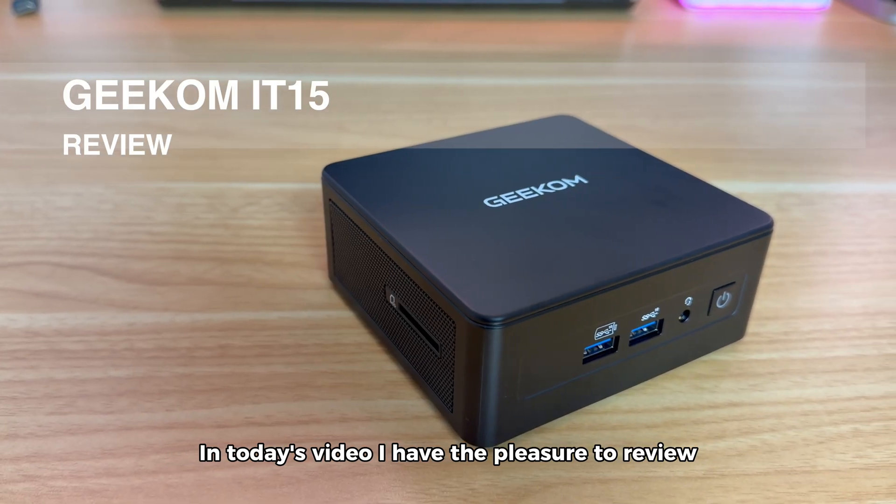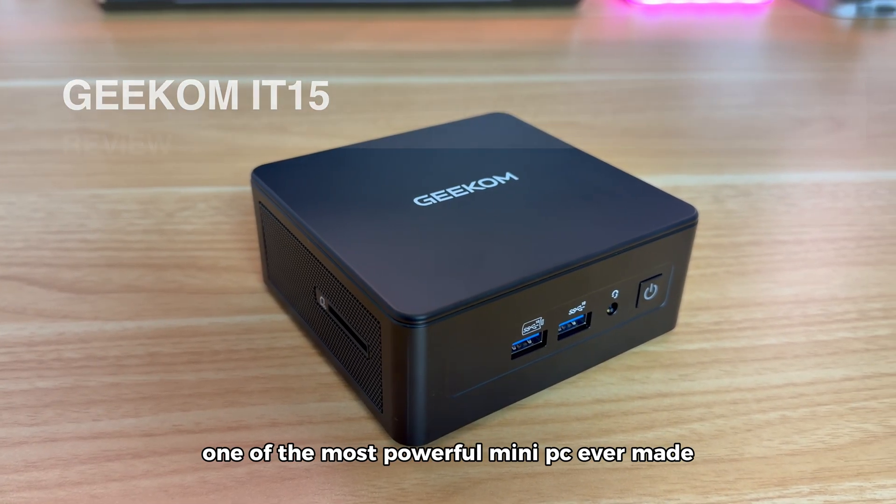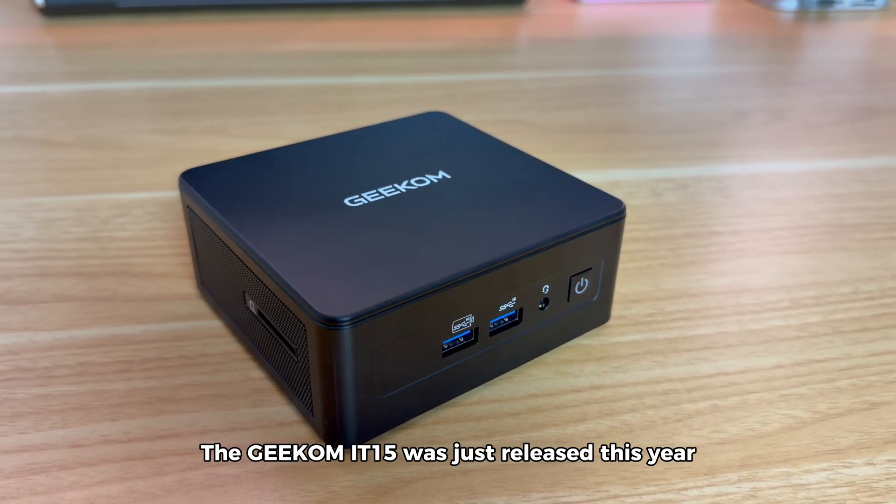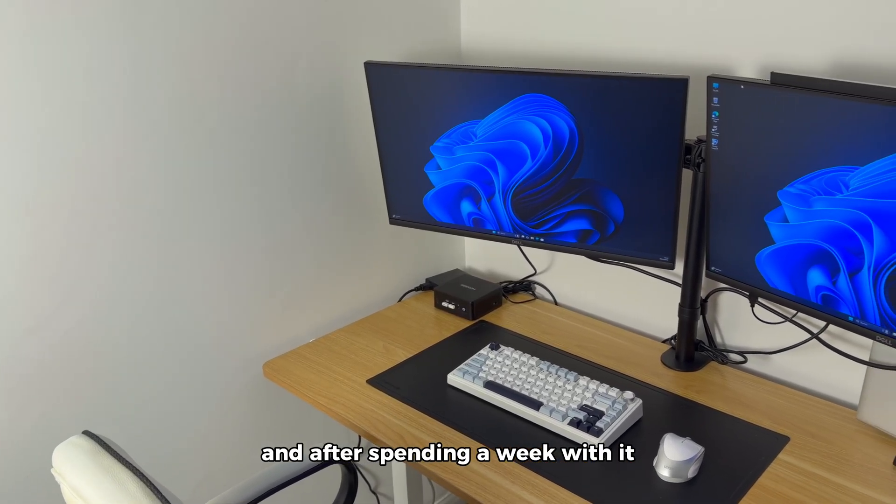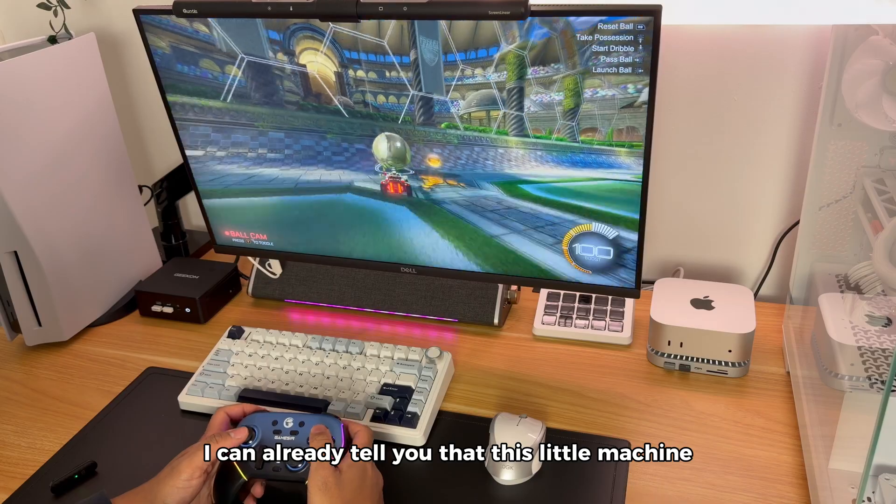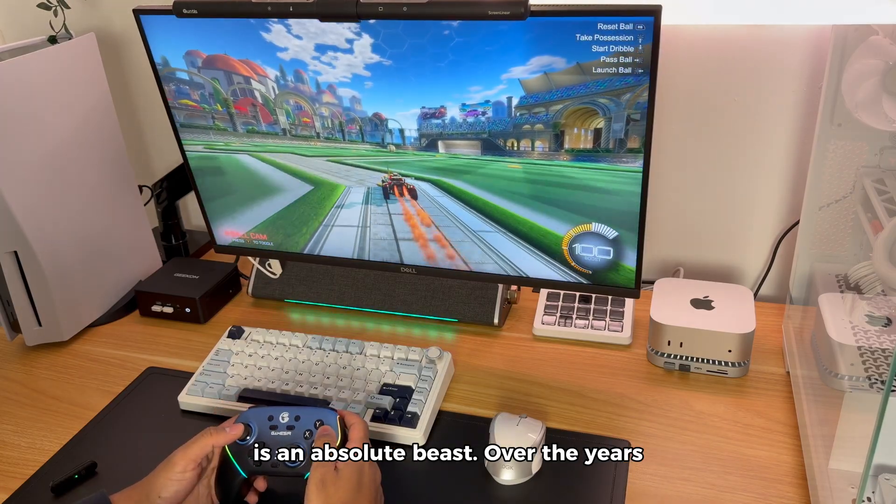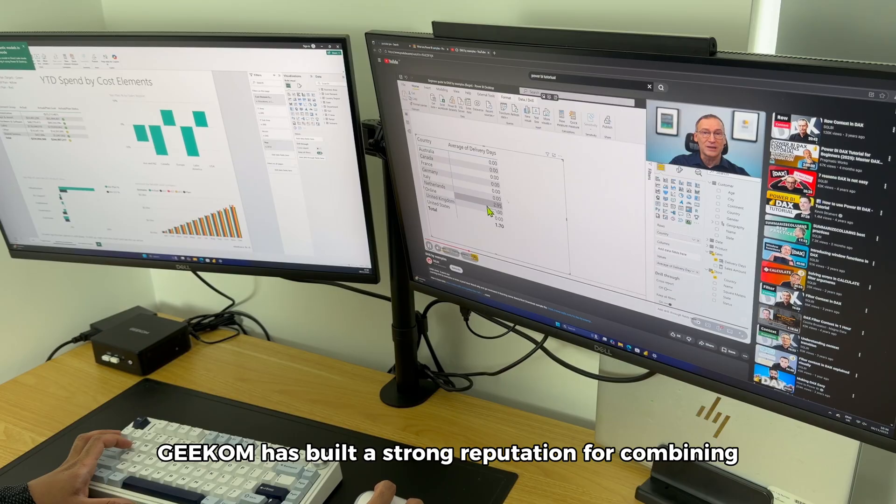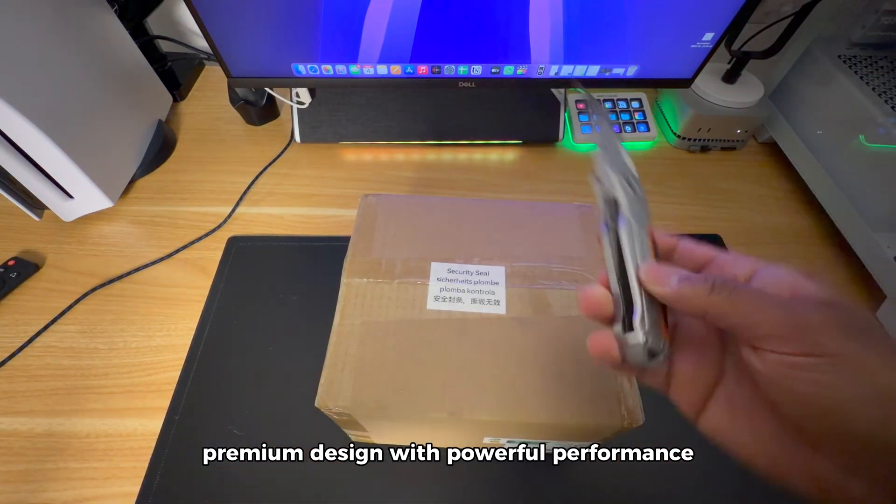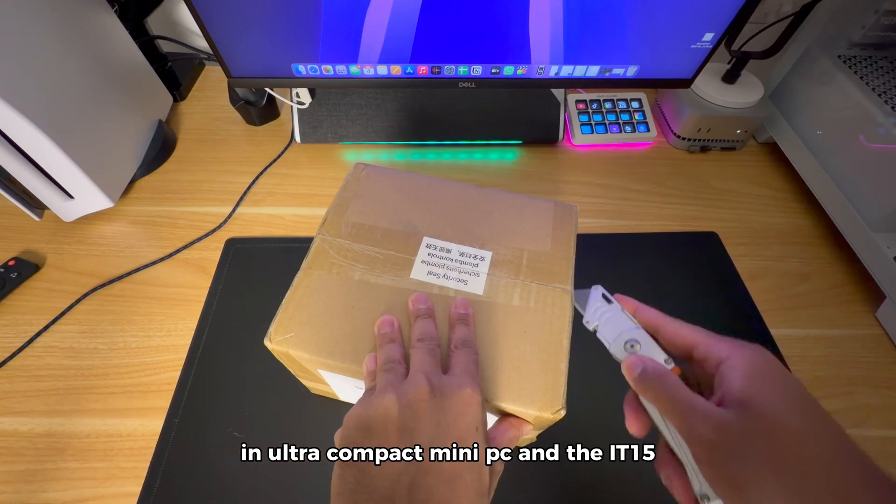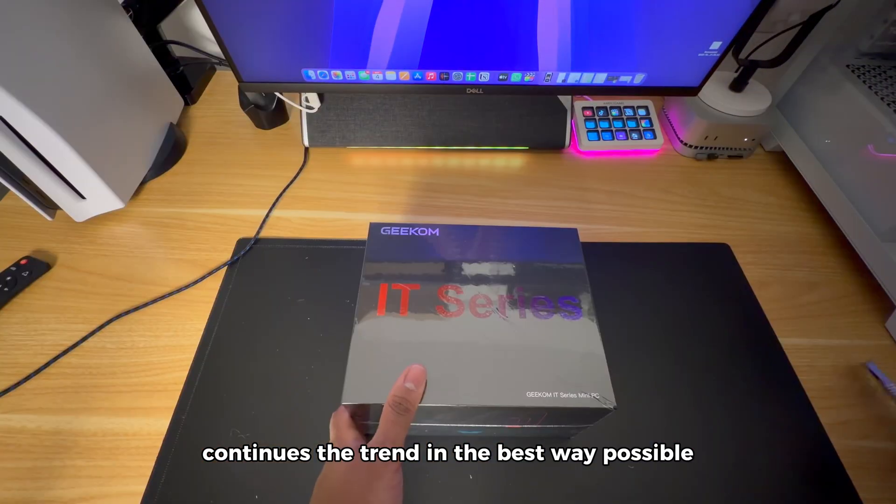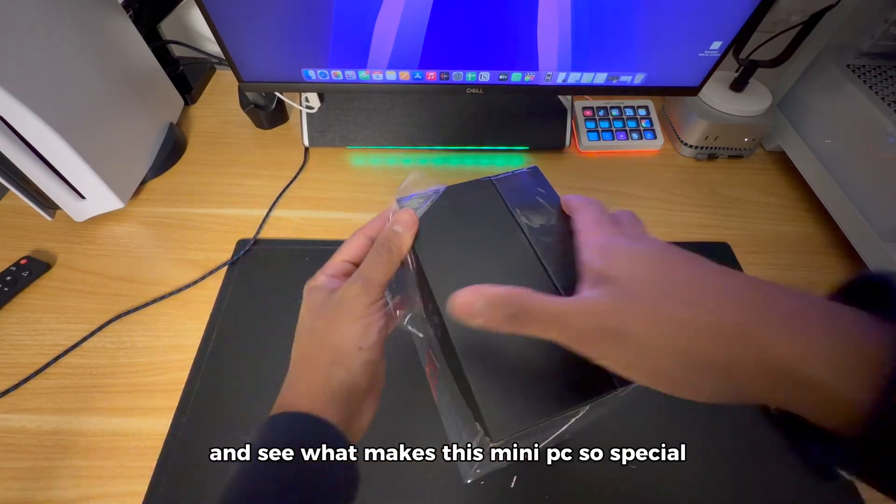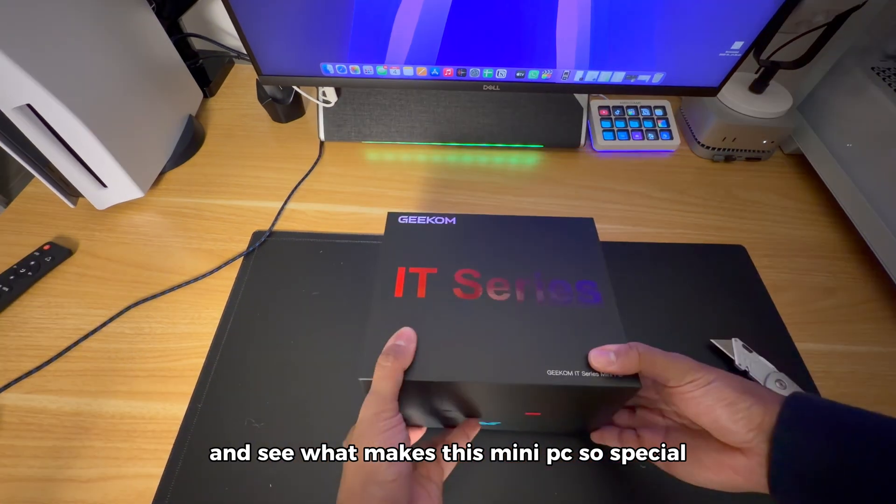In today's video I have the pleasure to review one of the most powerful mini-PCs ever made. The Geekom IT15 was just released this year and after spending a week with it, I can already tell you that this little machine is an absolute beast. Over the years Geekom has built a strong reputation for combining premium design with powerful performance in ultra-compact mini-PCs and the IT15 continues the trend in the best way possible.